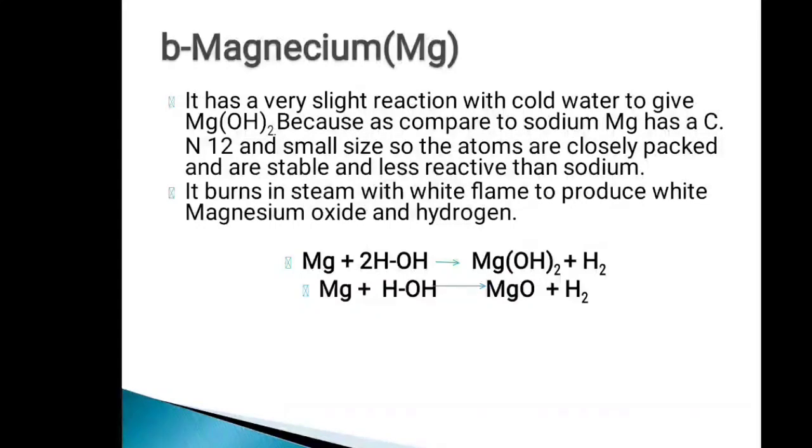If we react magnesium with steam, it shows a good reaction compared to cold water.